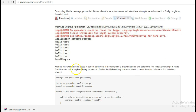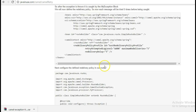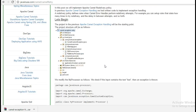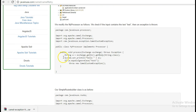Next, let us take a look at the onRedelivery processor. In some cases we want that before the first redelivery attempt is made, we want to process the message. For example, I'll write this logic in my processor.